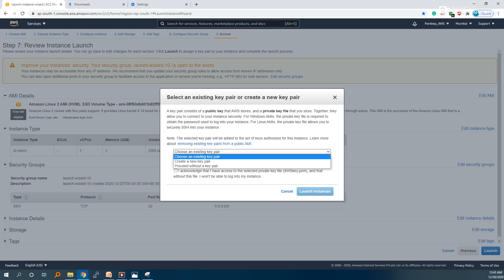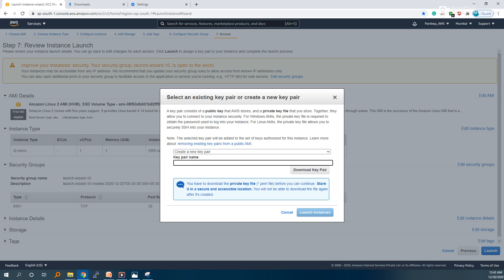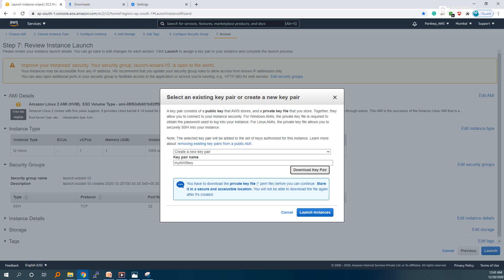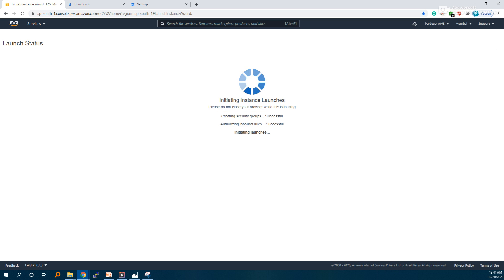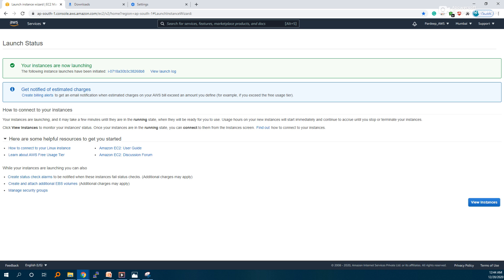Create a key pair and name it AWS key. Download the AWS key. Download it and then launch the instance.